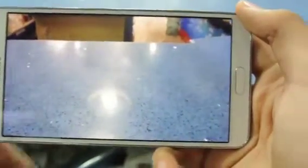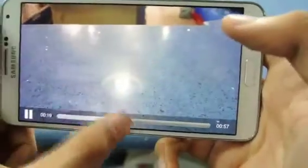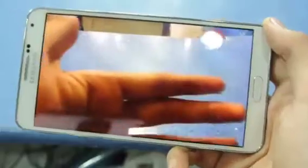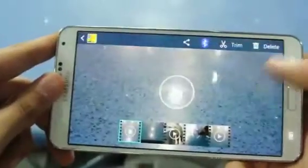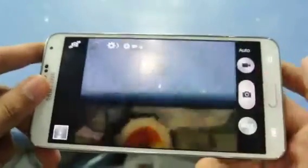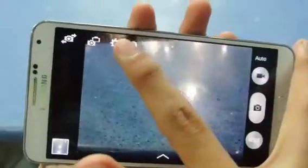This is slow motion video, which is actually recorded at 100 plus frames per second. As you can see with my hand, it worked pretty well on the Note 3.